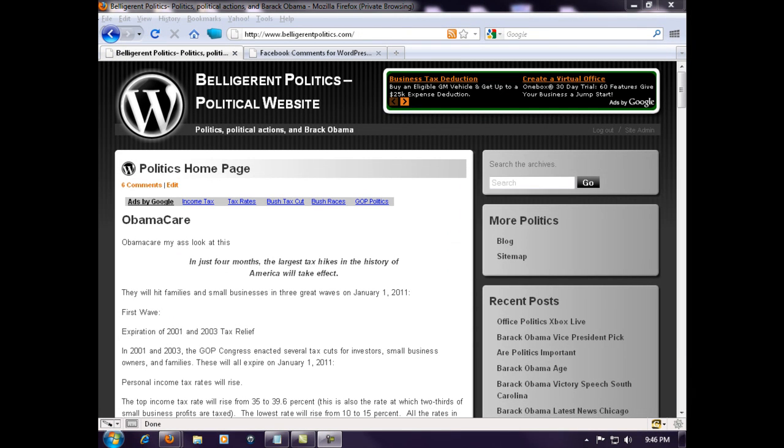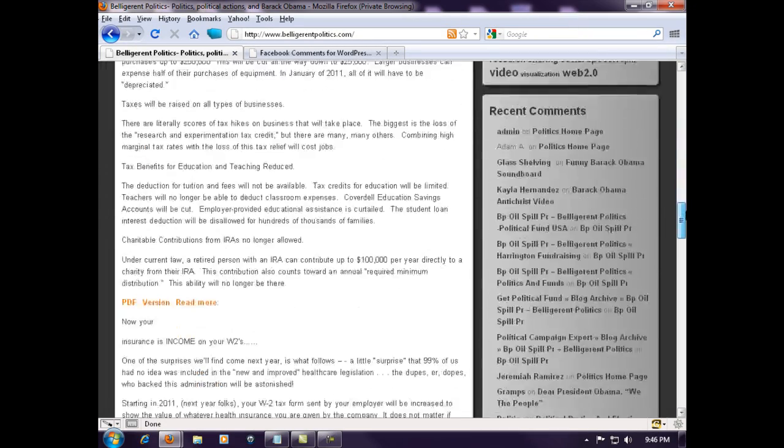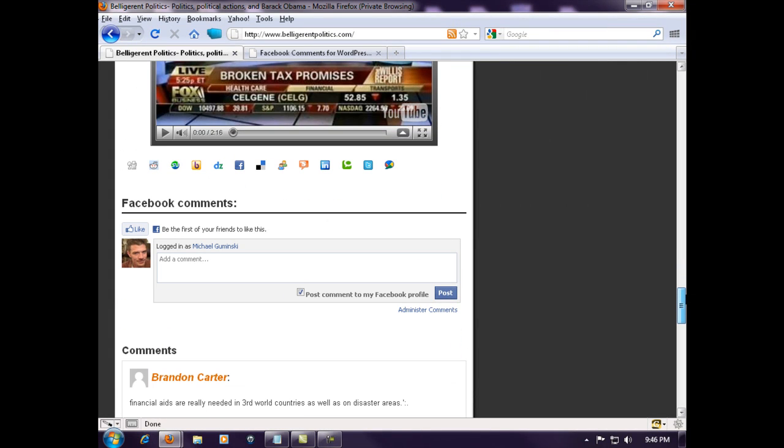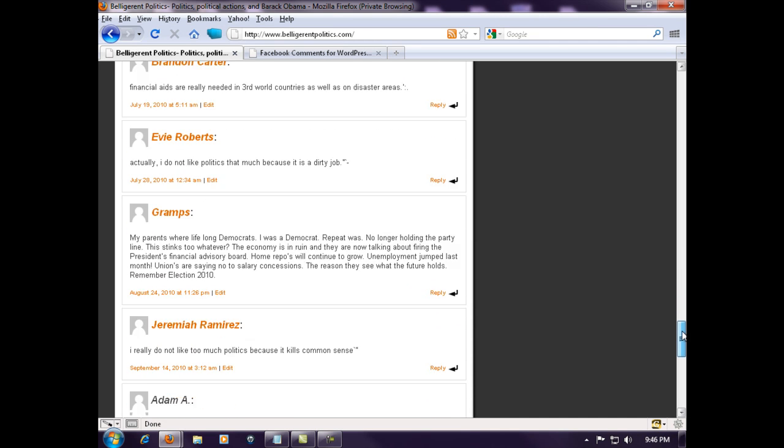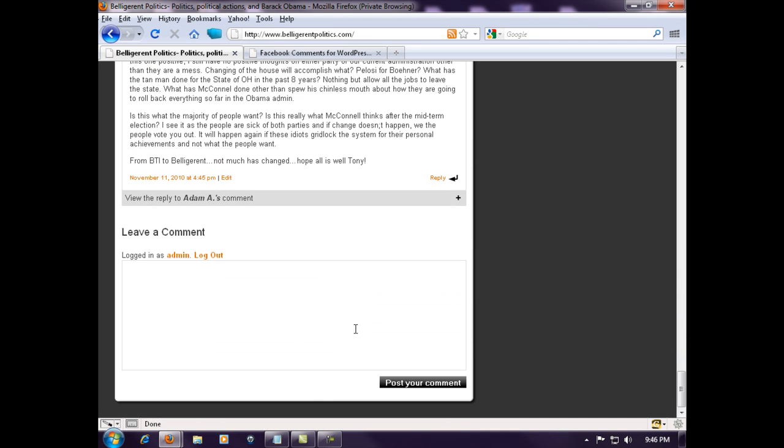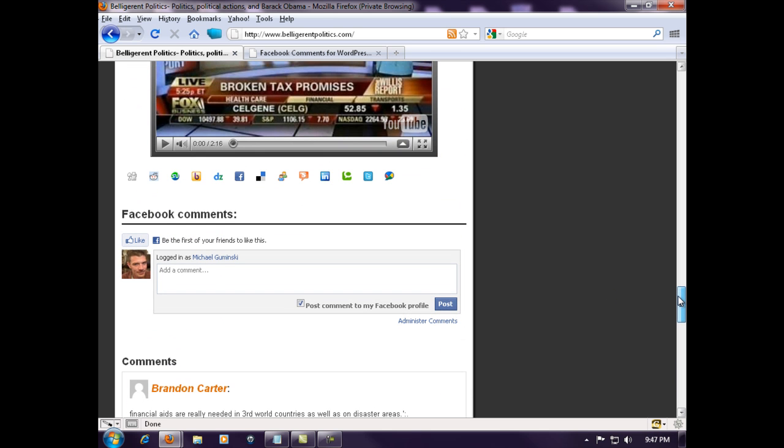Sorry about that, I had to pause the video. I had my cookies enabled so I couldn't refresh my page. Anyway, once your plugin's activated, you will see your Facebook comments section right below, but it will be above your regular WordPress comments section. Let's test this out.